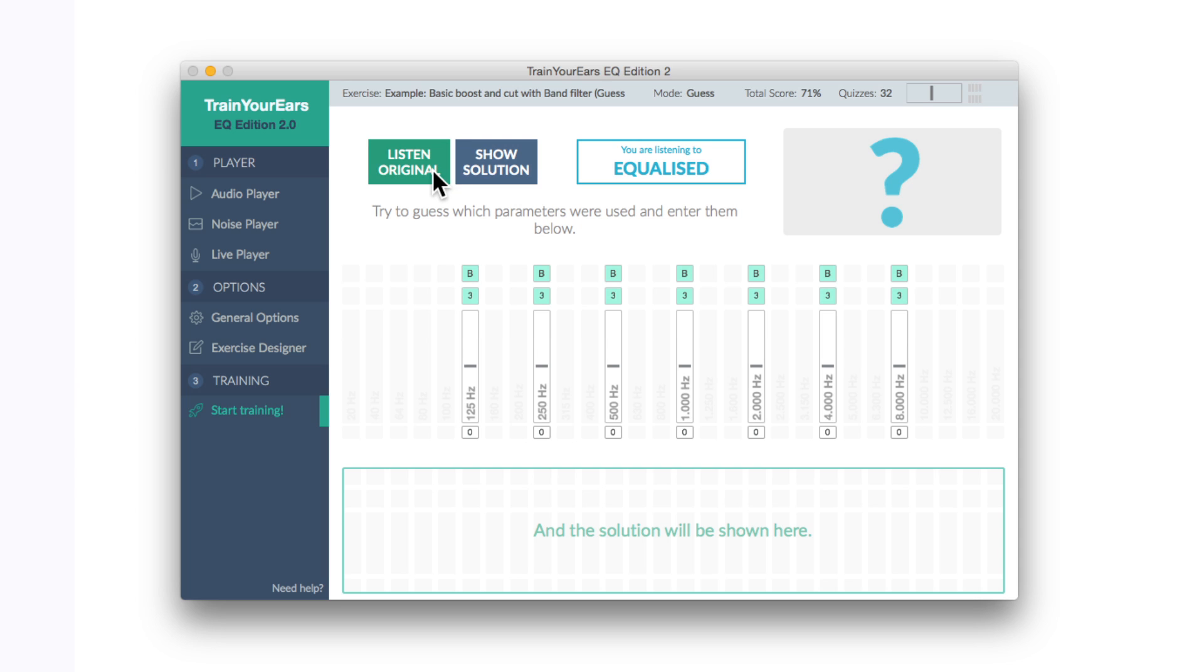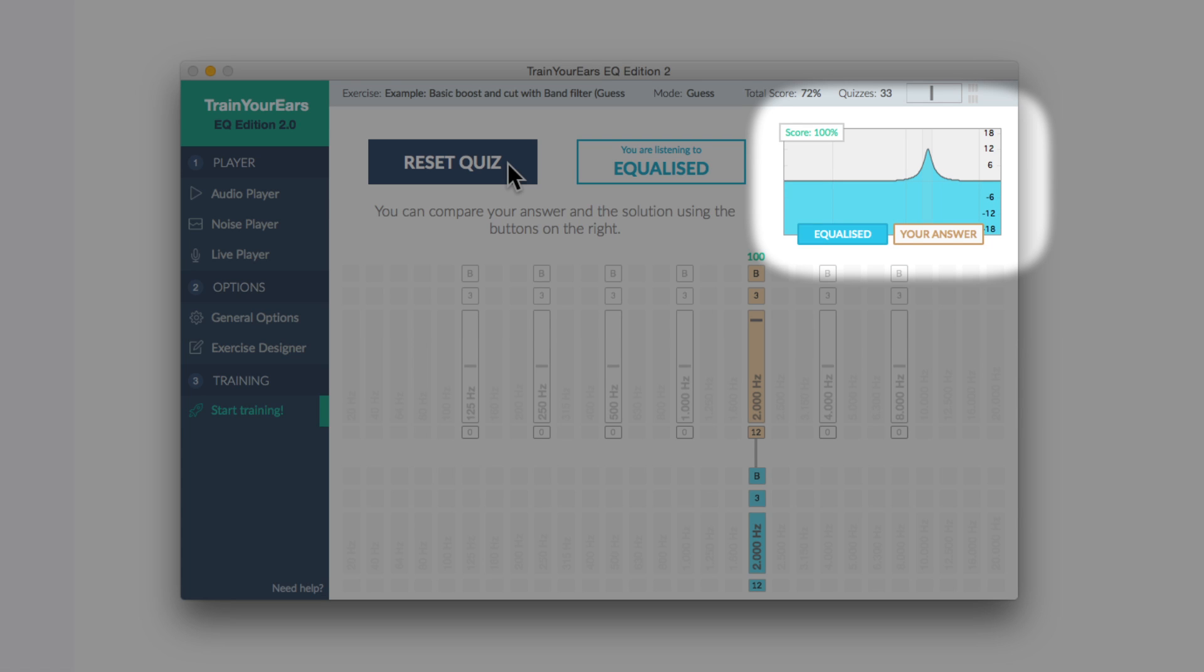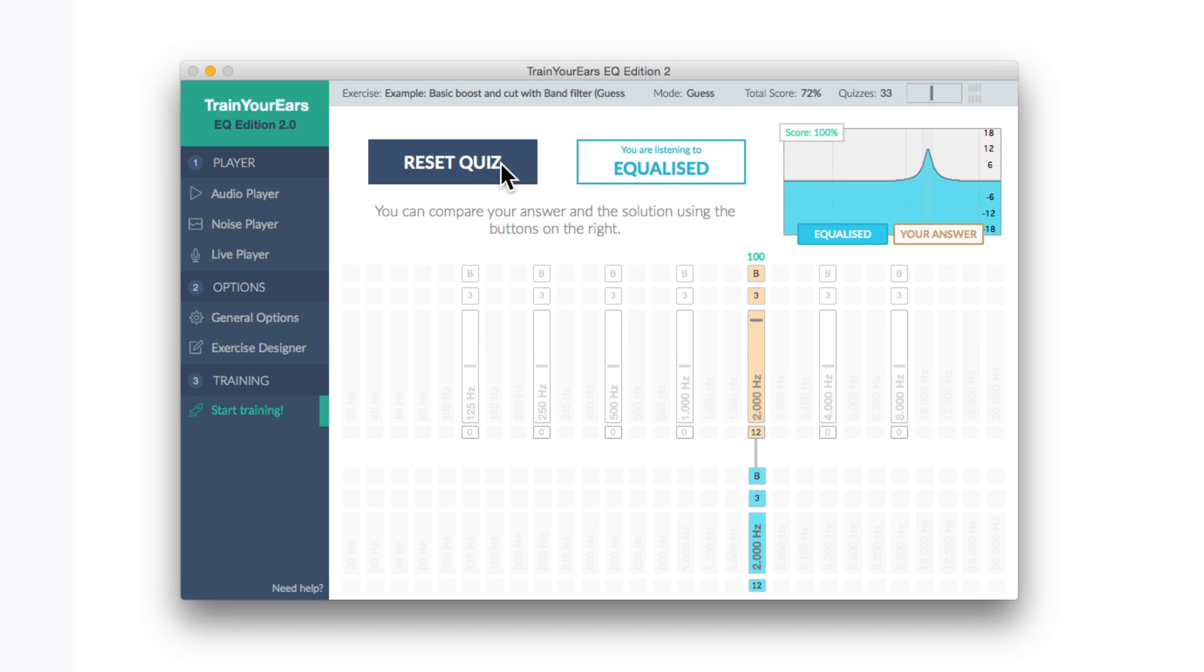We can listen to the original and the affected. Okay and then we can push what we think it is, give us a little tick at the top, then show solution. Bang on. Okay, so you get the basic idea.